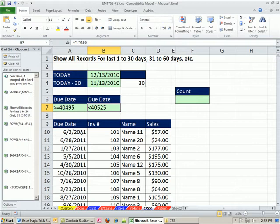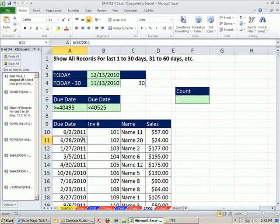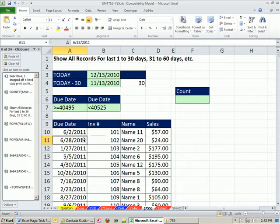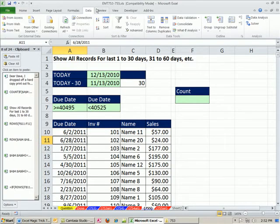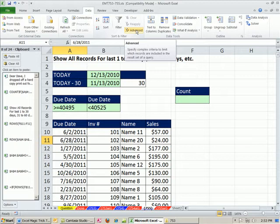The way advanced filter works is you simply click in one cell, just like any data analysis feature in Excel, and you go to the data ribbon, advanced filter. In earlier versions, you have to go to the data menu, and then filter, advanced filter. I'm going to use the keyboard shortcut.